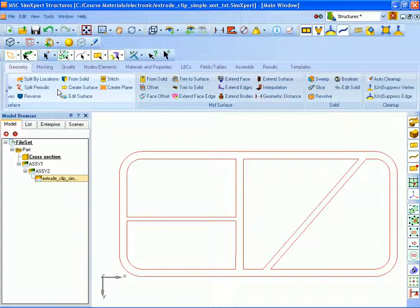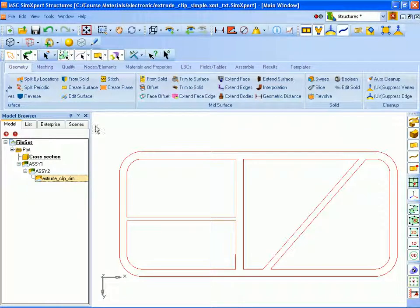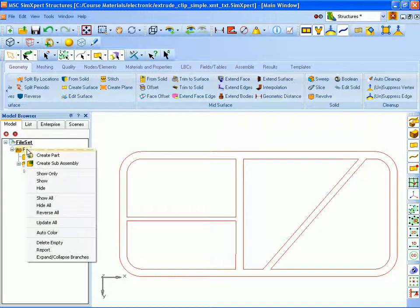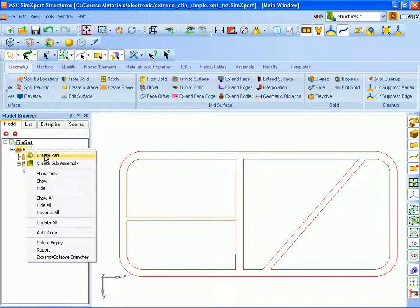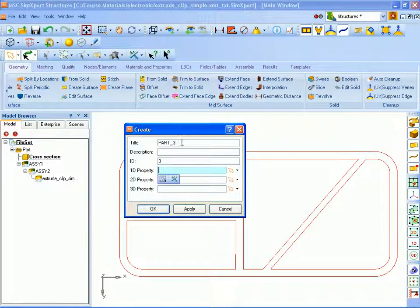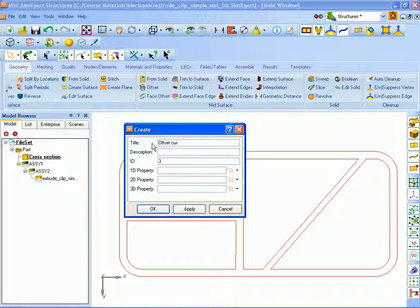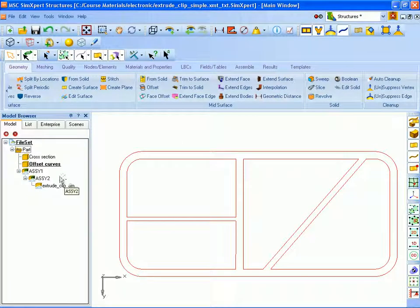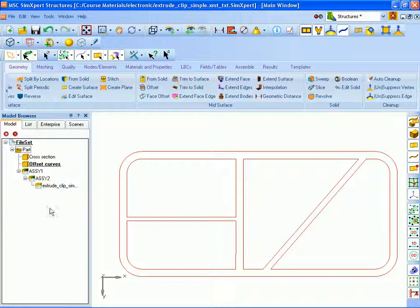We are once again going to start by creating a part to facilitate picking later on. We could go back to the assemble tab where we started and create a part from there but we also can have a shortcut to creating a part by simply right clicking on part in the model browser and selecting create part. This part that we're going to create here is going to be our offset curves. And notice in the model browser this now becomes our current part so the curves that we create are going to become a member of that part.